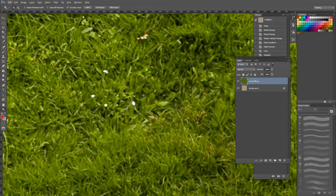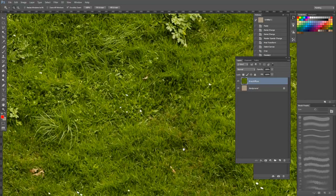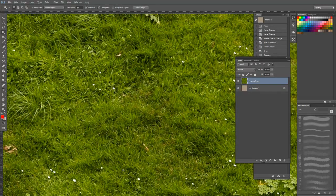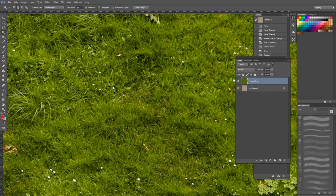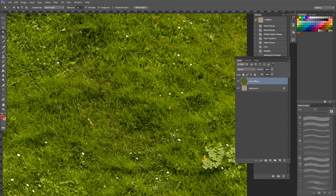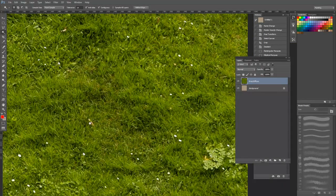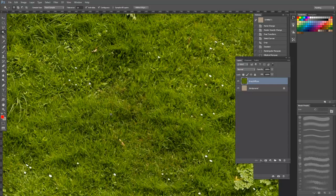For instance, if I want to select all these little white rocks in the grass, I can select a few different shades of them by holding Shift to add them to the total selection.